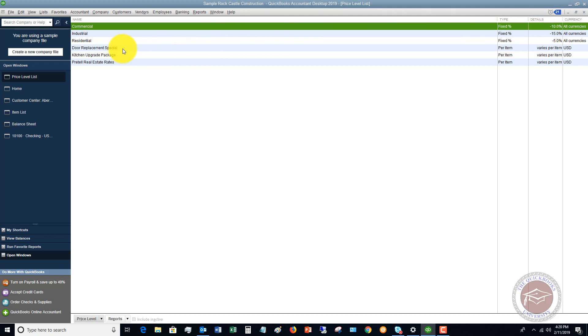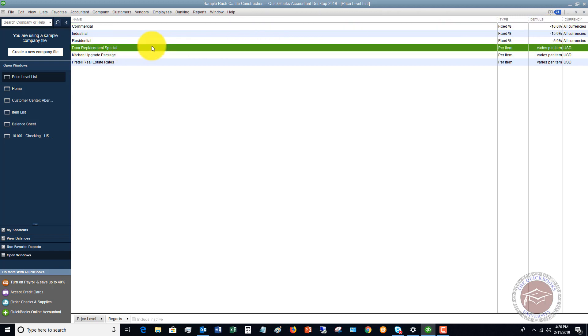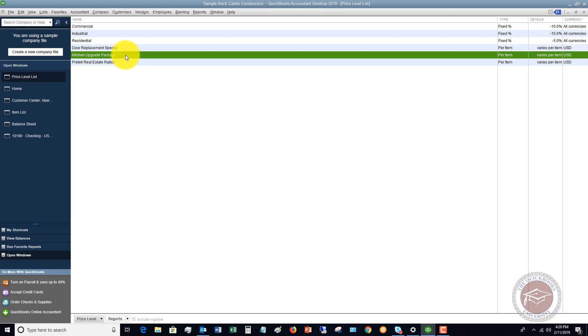You can also see they have set up different price levels for a door replacement special, maybe they're having a sale, or maybe a kitchen upgrade package. So if somebody buys a bunch of different things, they're going to get a certain discount.